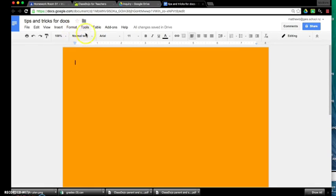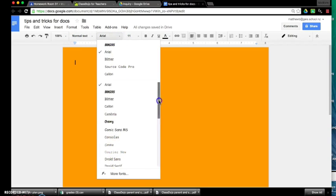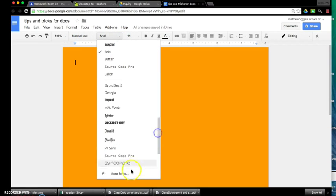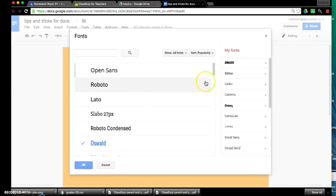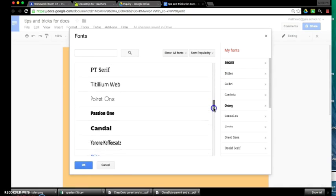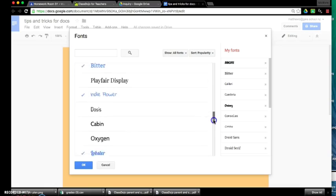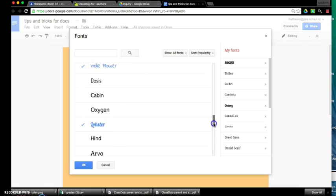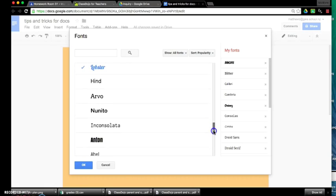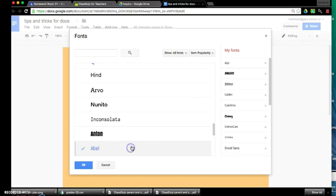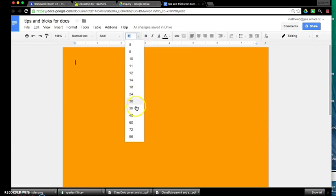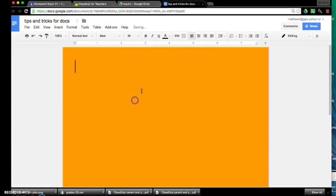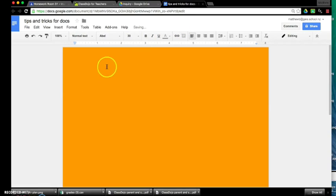Fonts, we can use obviously the standard fonts that are in Google Docs or we can click down to where it says more fonts and we can load up a different font. So we can just scroll down until we find one that we like. Let's say we're going to go with this one here, click OK. We can make it larger and we can change the color as well, so we're going to write in gray.